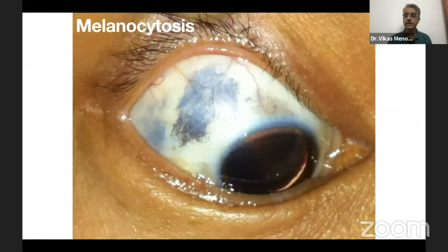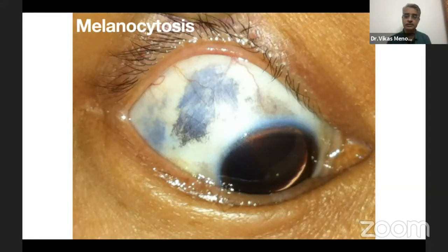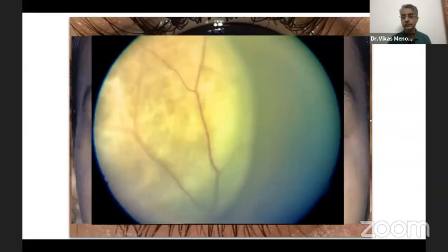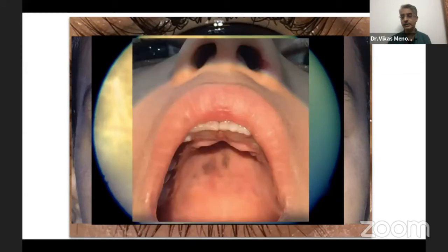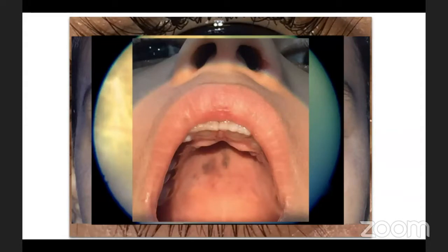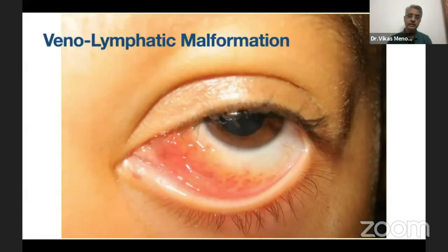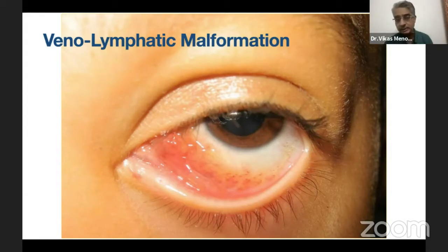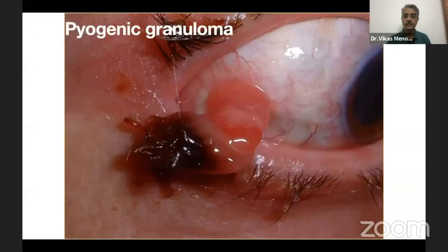Next is melanocytosis. Oculodermal melanocytosis is an extension of ocular melanocytosis where the pigmentation also spills over to the skin side. In melanocytosis, the conjunctiva is normal but the pigmentation is confined to the sclera or episclera. Importantly, you need to screen these patients for the presence of uveal melanoma, which may occur in almost 1 in 400 patients. You may also see some pigmentation on the palate or near the hairline, and these patients have been found to have epipial and meningeal melanomas as well.